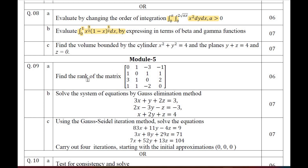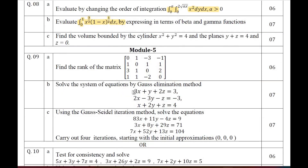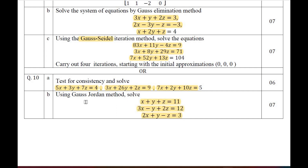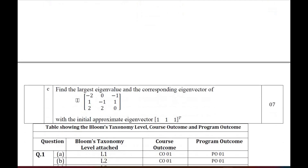Moving on to Module 5 — linear algebra. Find the rank of the given matrix. Solve the system of equations using Gauss elimination method. Solve the given system of equations using the Gauss-Seidel method. From Question 10: test for consistency of the given system of equations; solve the system of equations using the Gauss-Jordan method; find the largest eigenvalue and corresponding eigenvector with initial eigenvector [1, 1, 1]ᵀ.